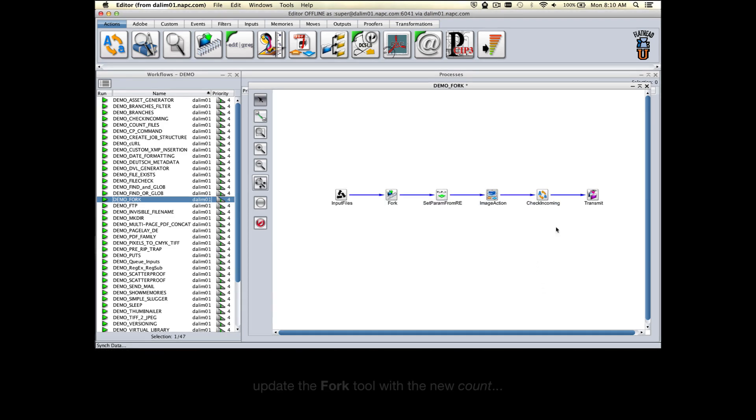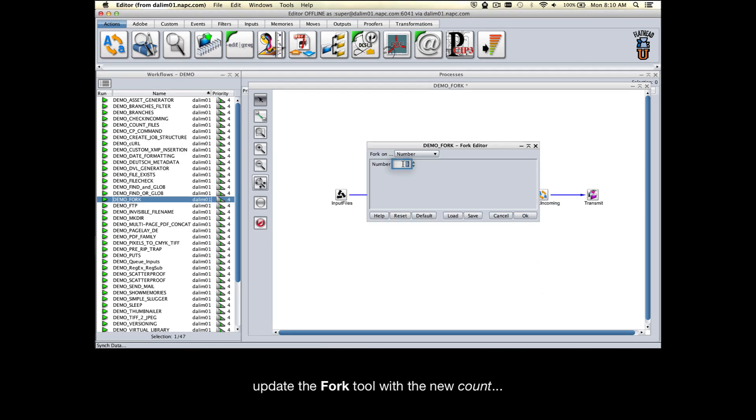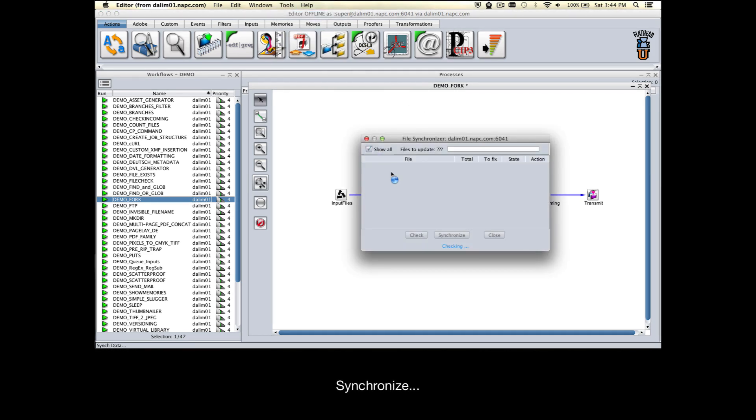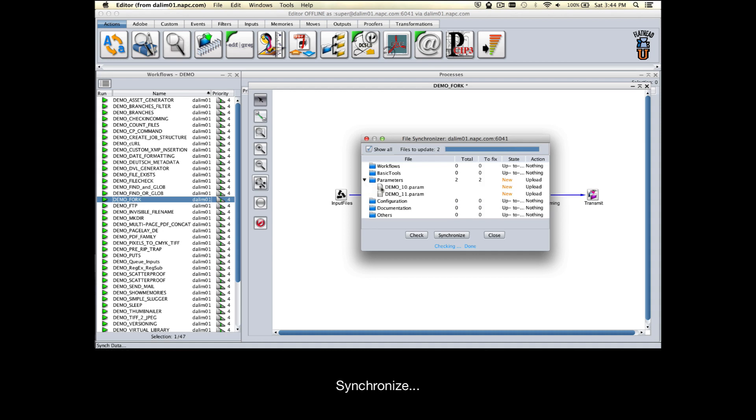Then update the Fork tool with the new count, synchronize with the Twist host, and save the workflow.